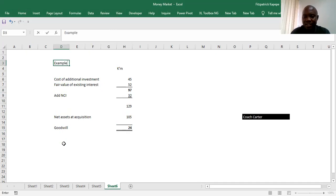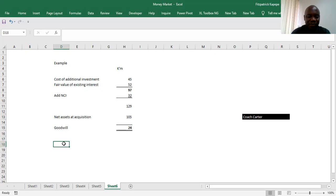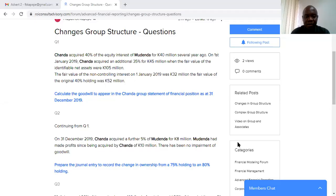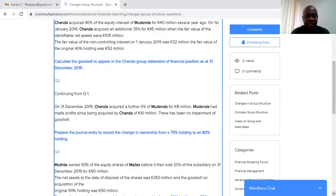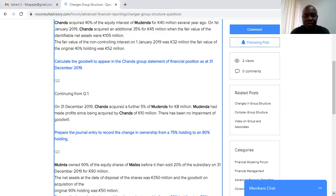If you have any questions, please you can go in the comment box and put your thoughts. So we go to example two. Question two says, on 1st December 2019, Chanda acquired a further 5% of Mudenda for 8 million. Mudenda has made profit since it has been acquired by Chanda of 10 million kwacha. There has been no impairment of goodwill. Prepare the journal entry to record a change in ownership from a 75% holding to an 80% holding.